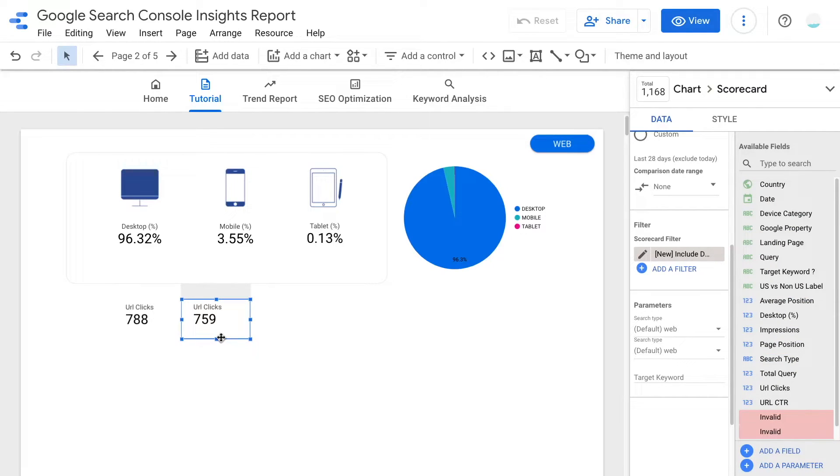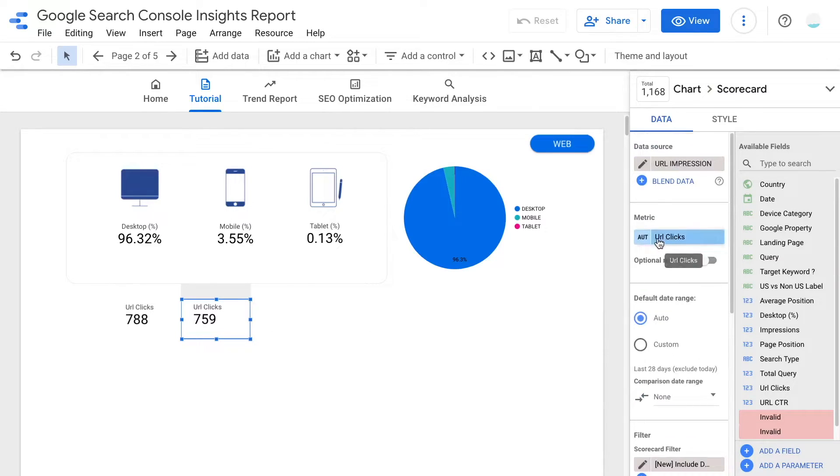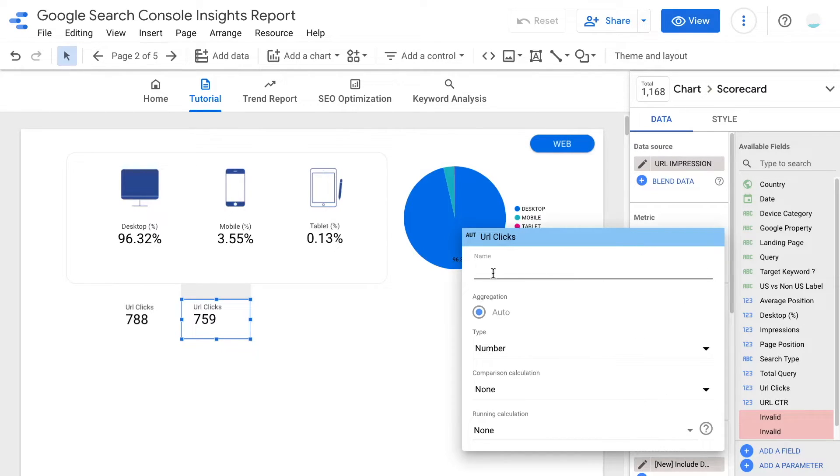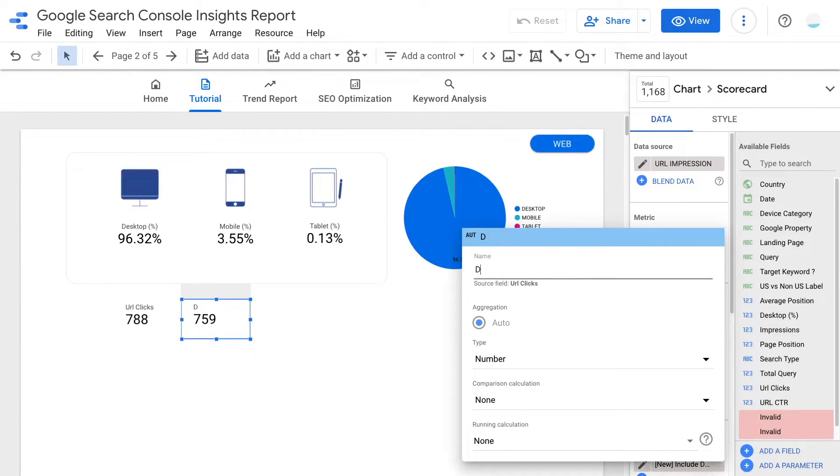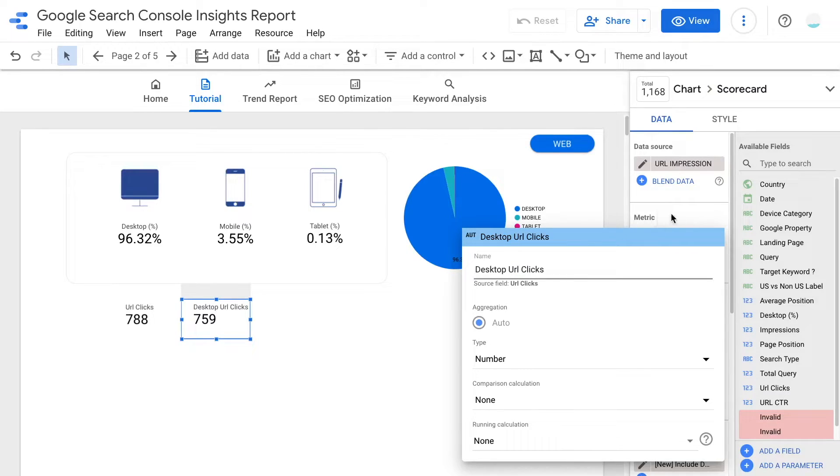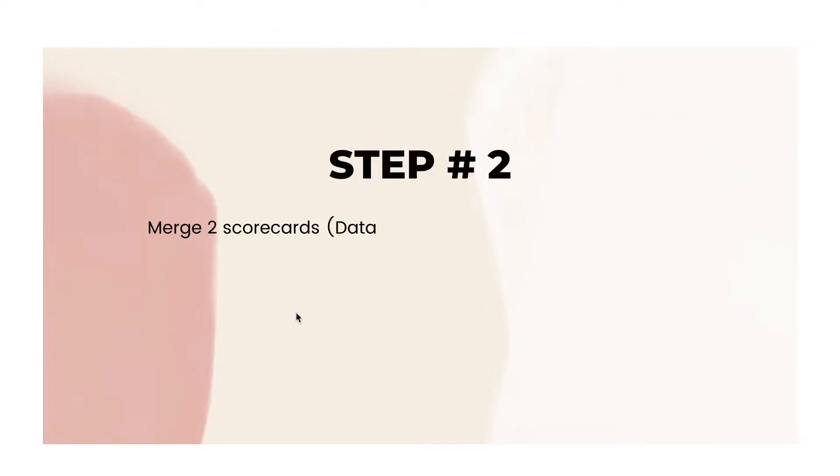Before we move on, we can also rename the scorecard just to make sure we are clear on the metrics. Here I'm going to scroll up and click on the edit icon. In the window, type in the name for the scorecard.